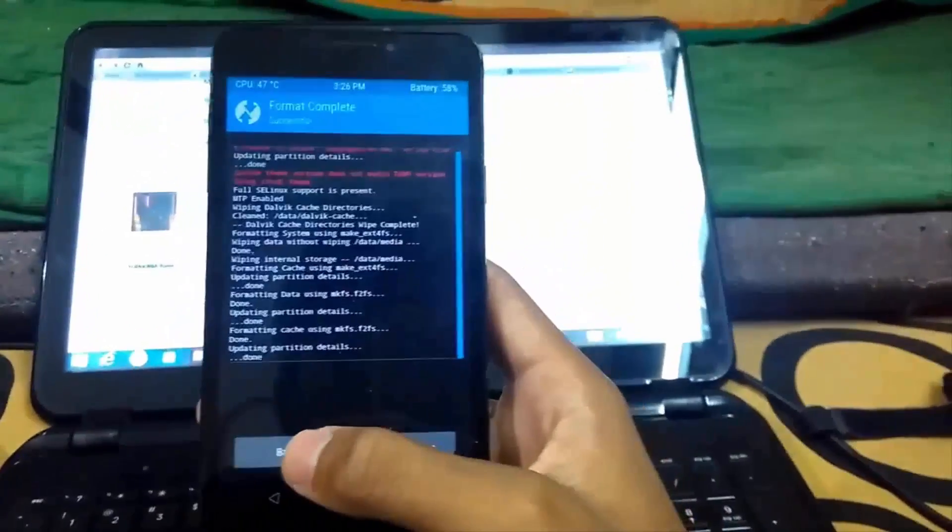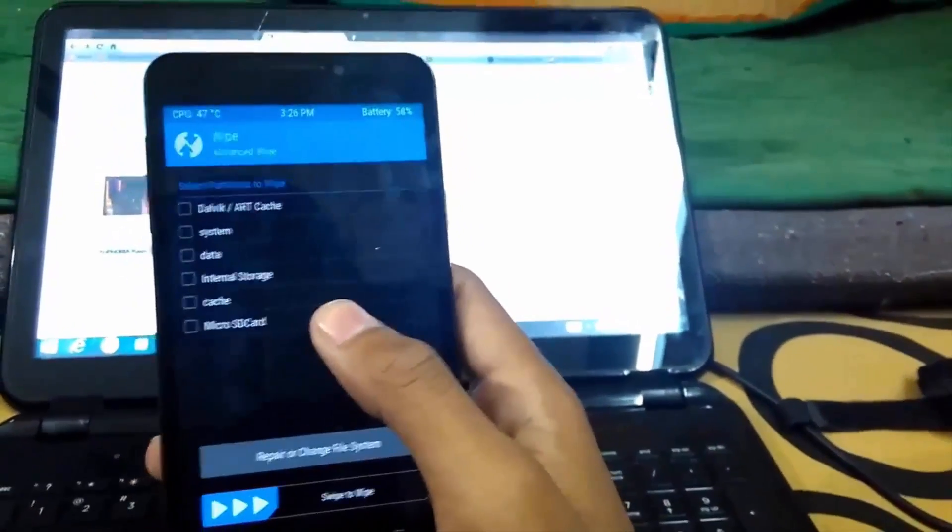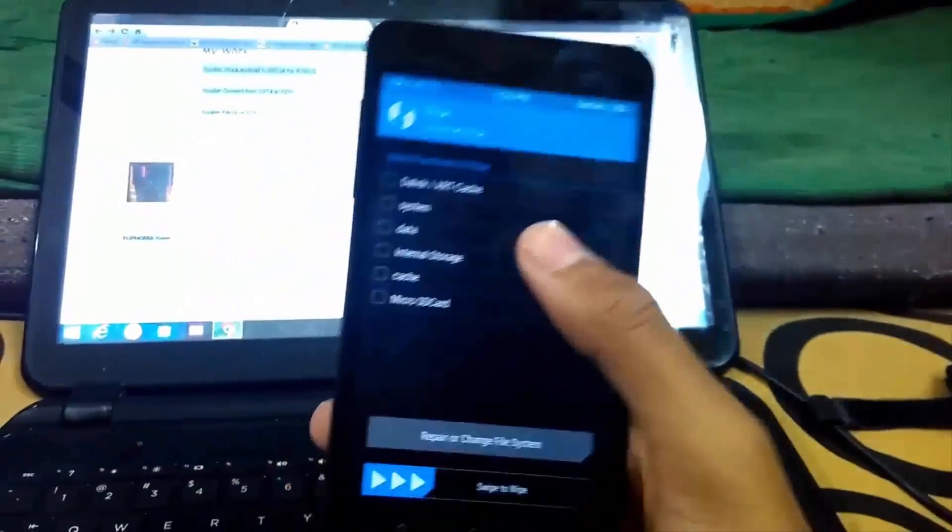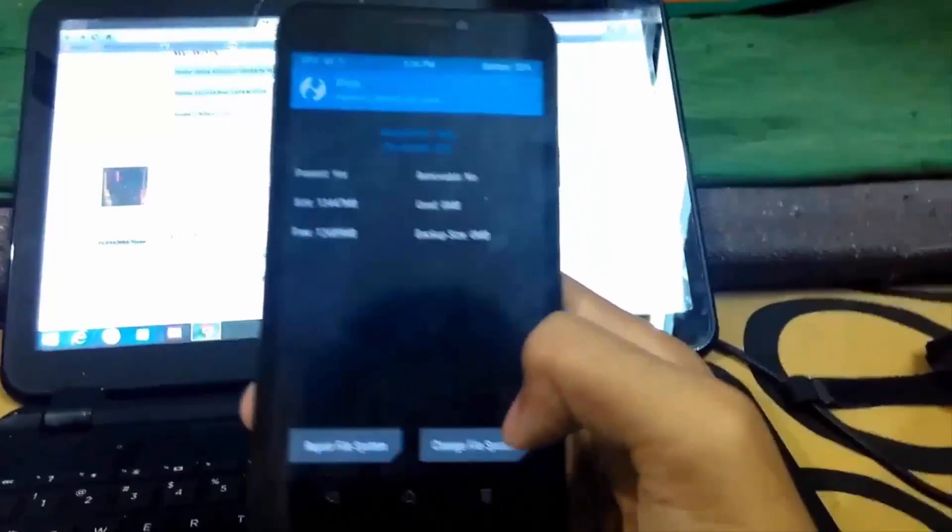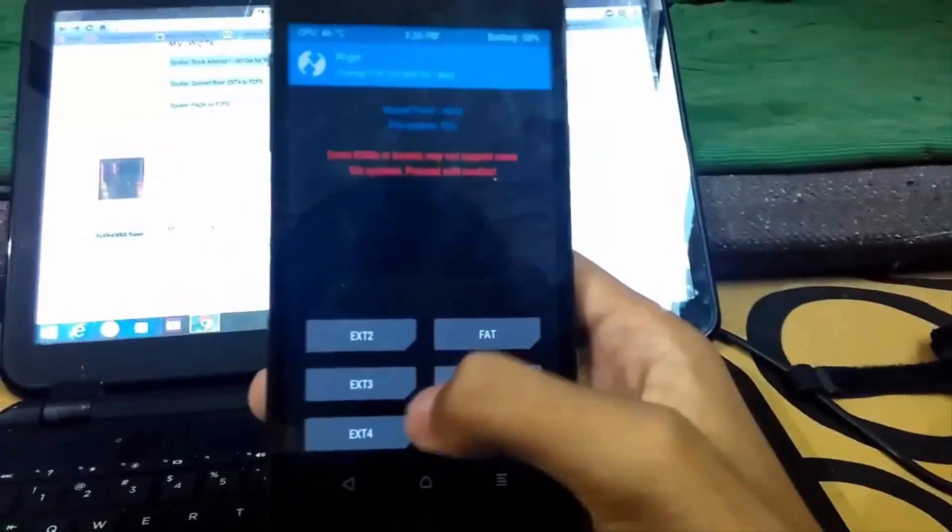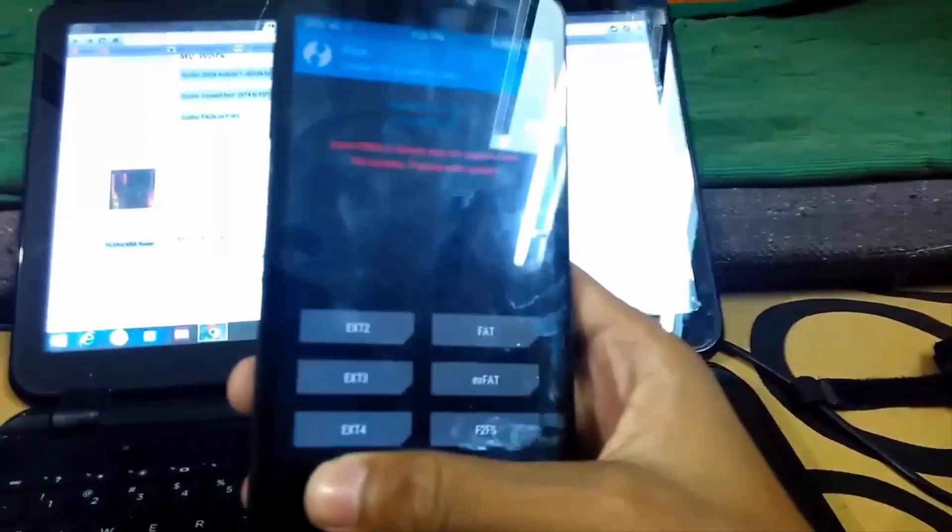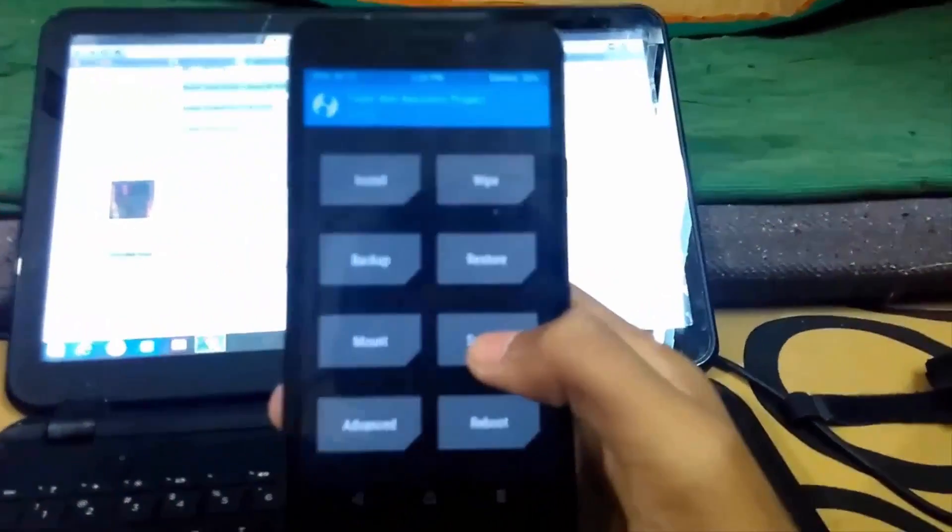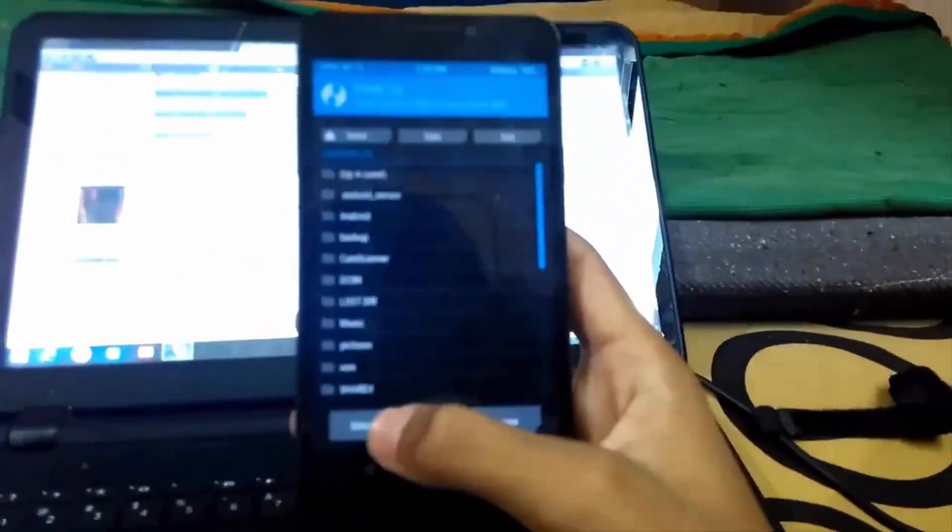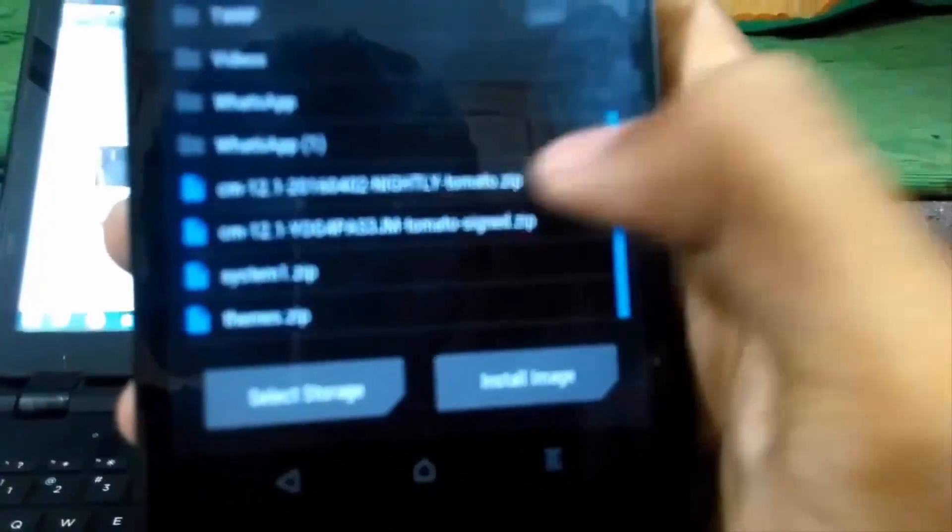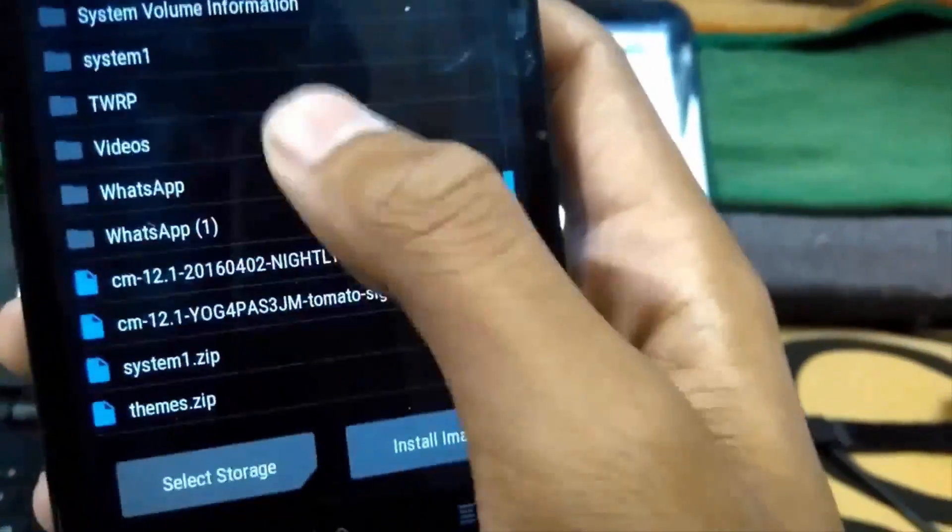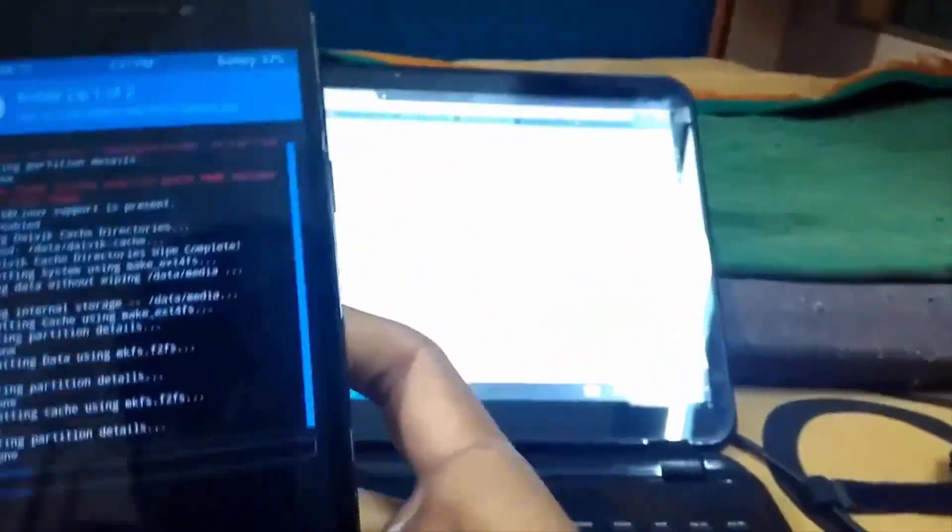What we need now is a ROM which supports this latest F2FS support. You can easily revert back to the ext4 format by using the same wipe option. We are going to flash the CM13 ROM by Hrede Sharma.